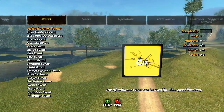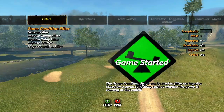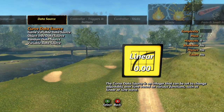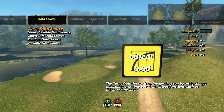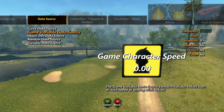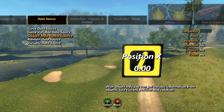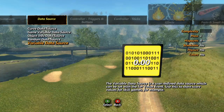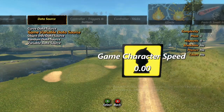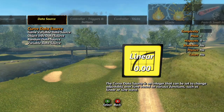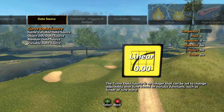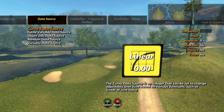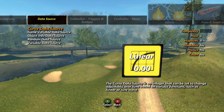Before we get into operations and filters, we really need to discuss data sources. Data sources are tools that can be used to store or create numerical values for other tools and objects to use. Some data sources use mathematics, but don't worry, you don't need to be a math genius to use them.